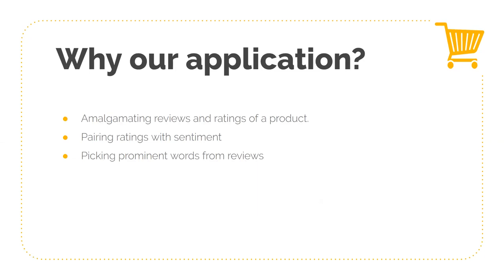And instead of you reading all the reviews, we pick out the prominent words from the review so you should get a good idea about what the reviews are trying to say.